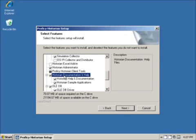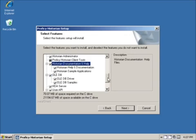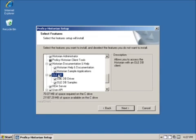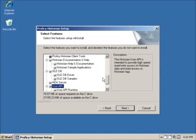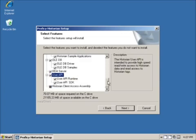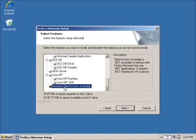Historian documentation is recommended for installation. The OLEDB provider provides relational database-like access to the Historian data using standard SQL commands. The HDA server provides OPC historical data access for OPC HDA clients. The User API is available to create custom applications for accessing the Historian. This installs the necessary files and examples. The Historian client access assembly is for .NET access to the Historian, and its installation is governed by the other options you select.